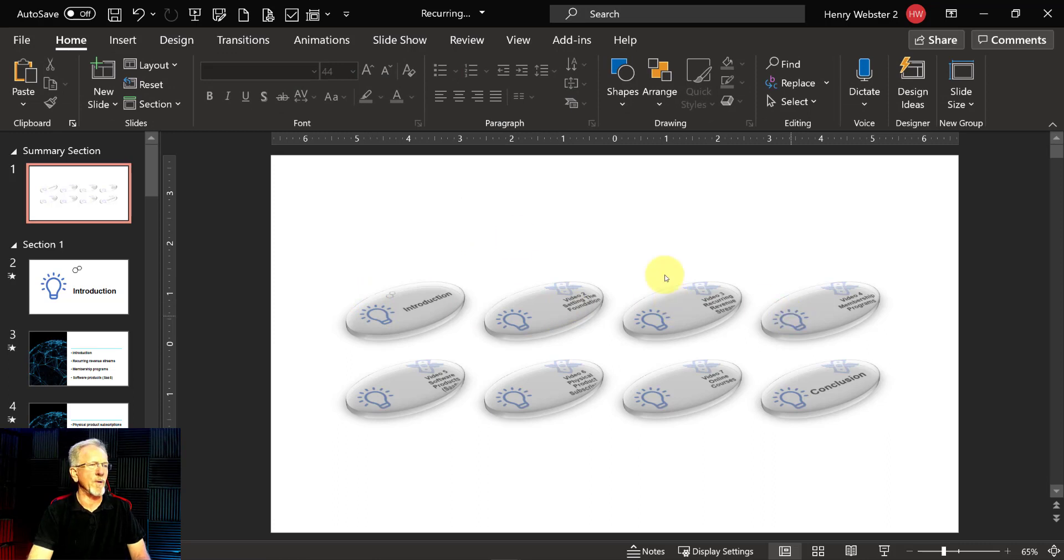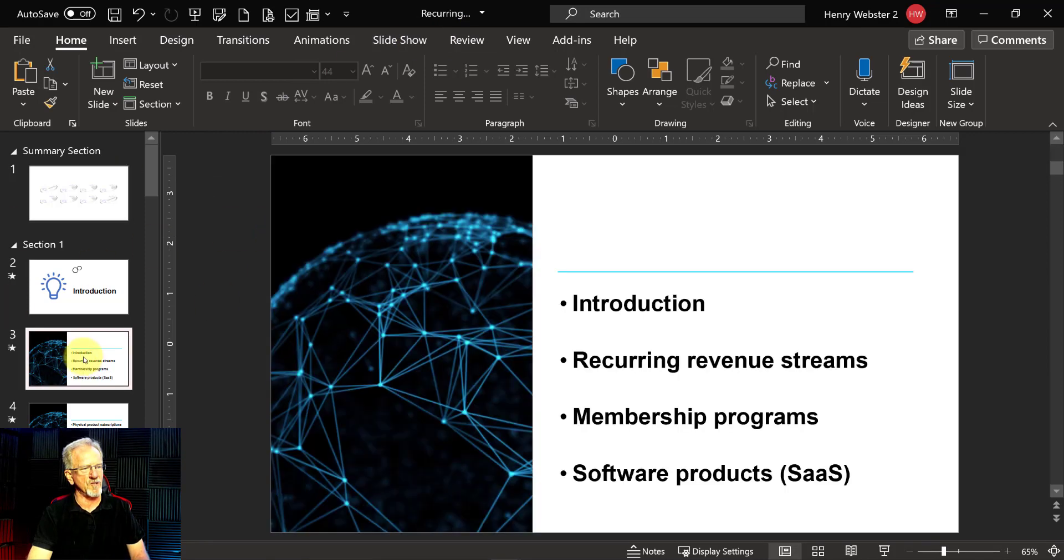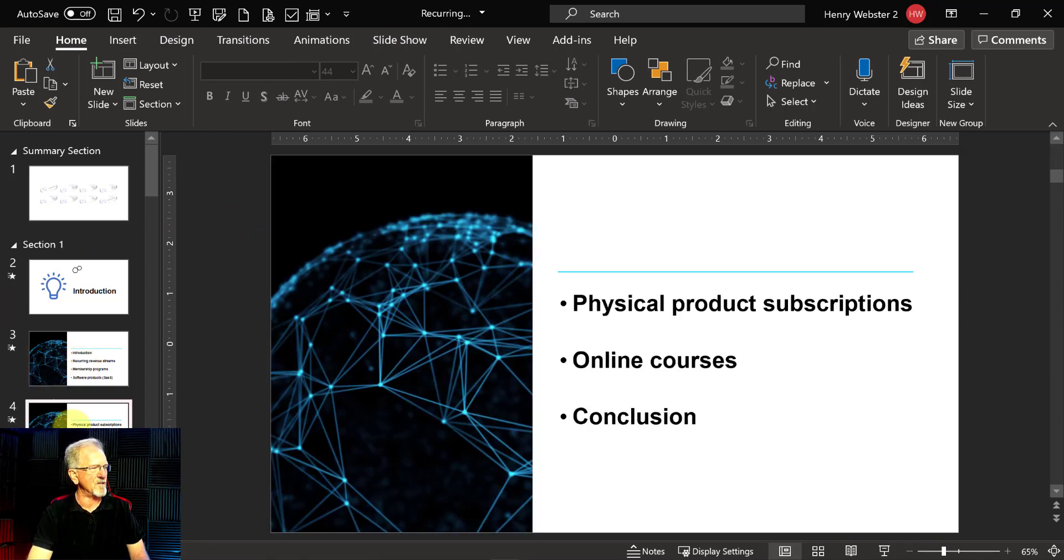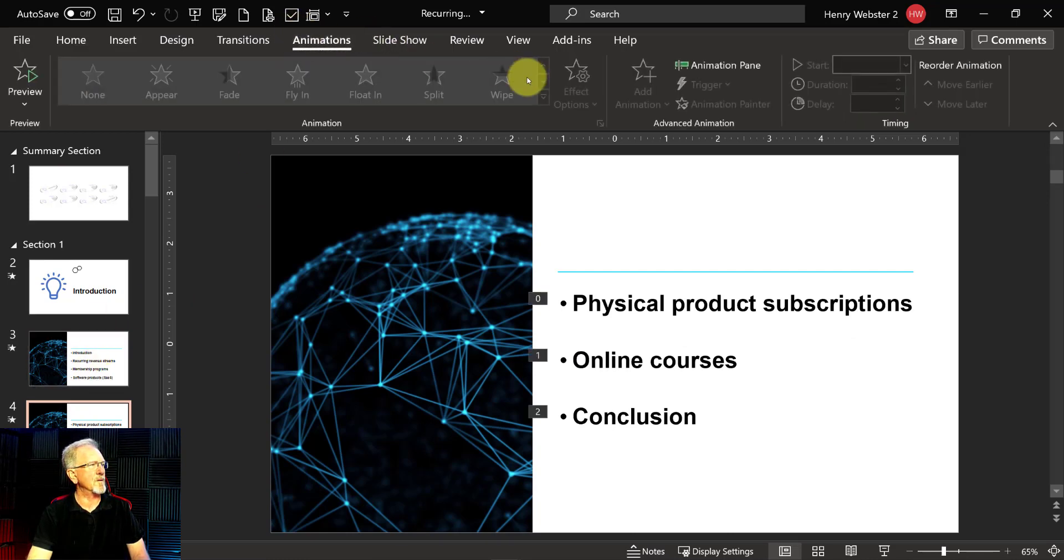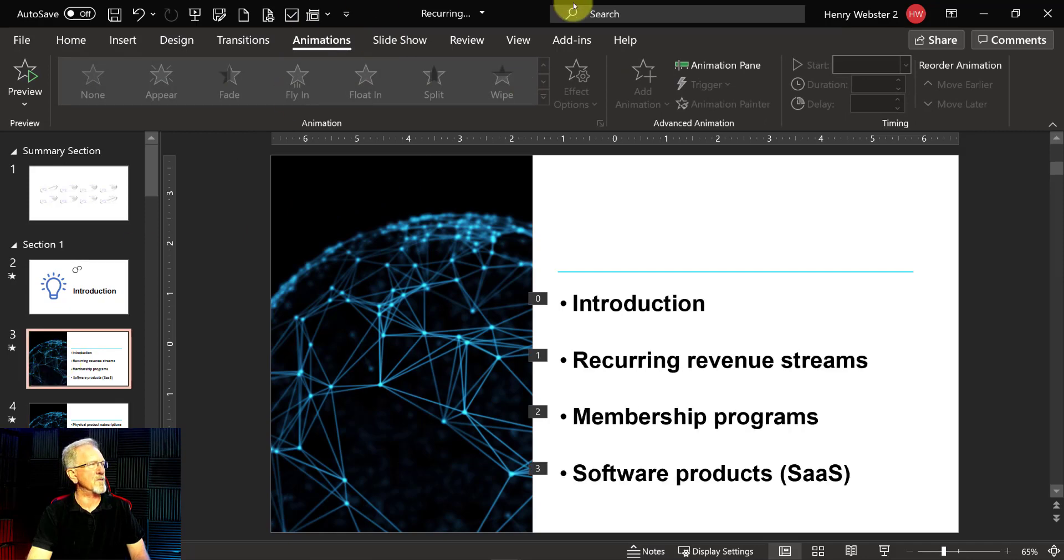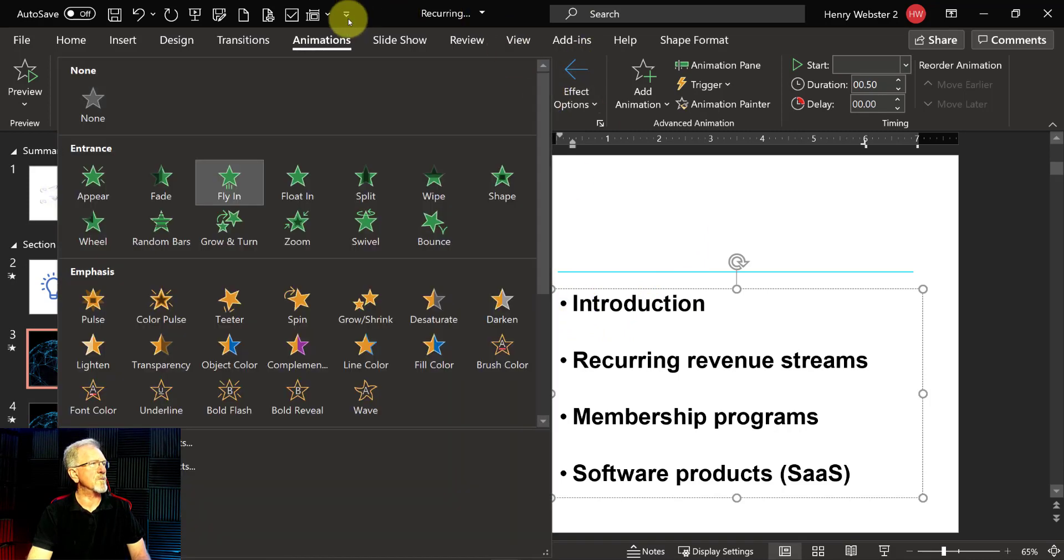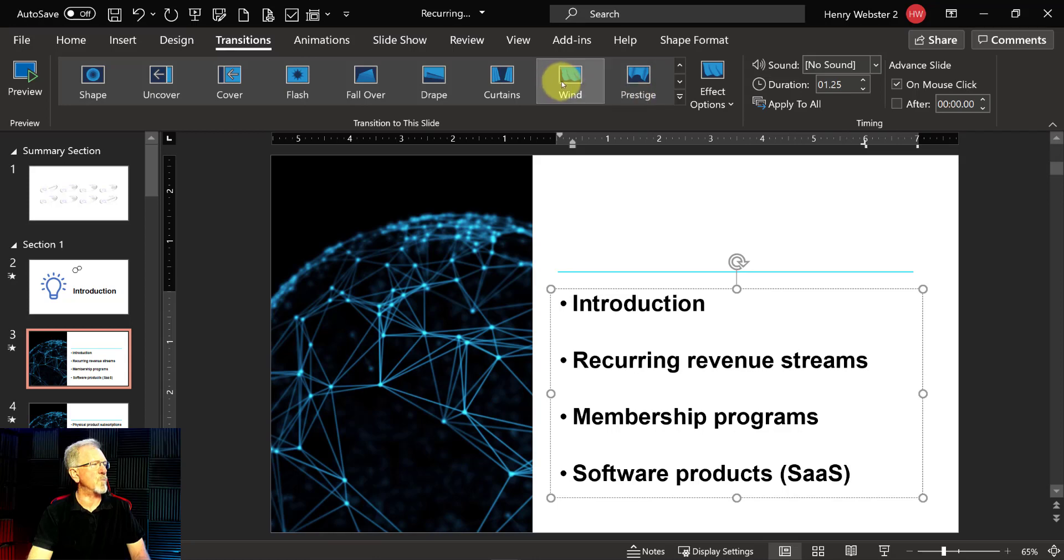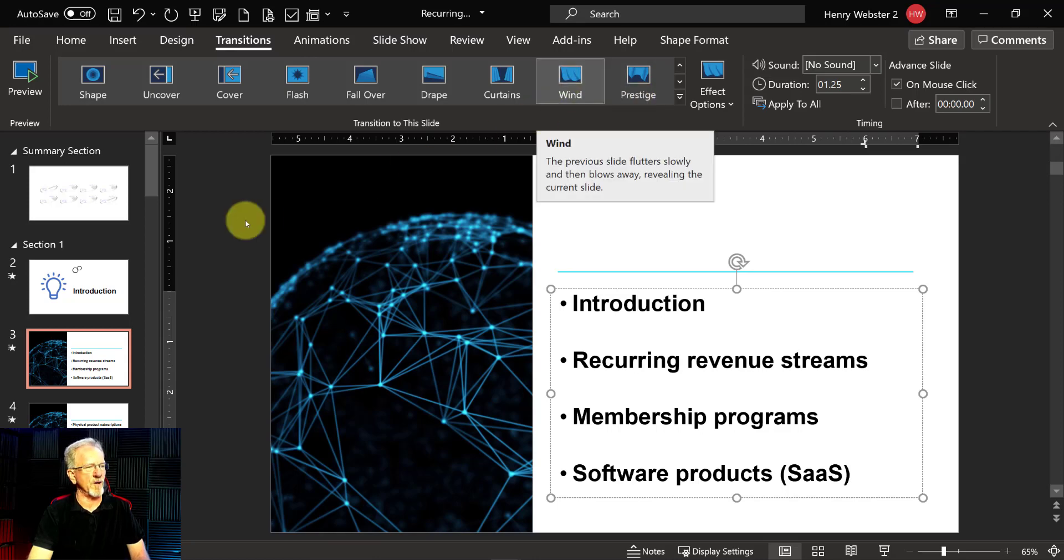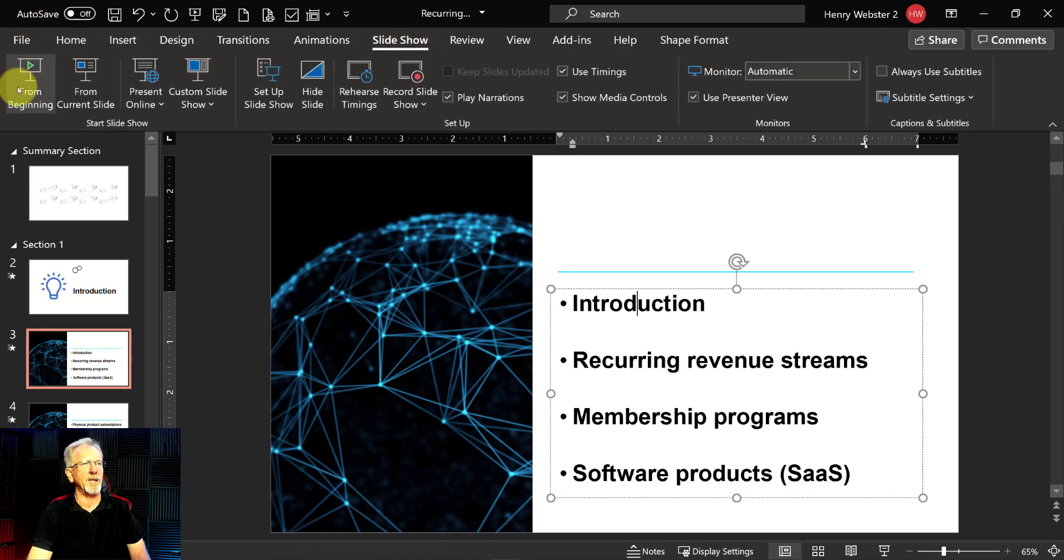Now all we need to do is go to our animation slideshow. Now I've already got, just to let you know, I already have some transitions added to these. I've got some, I've got a, let me have a look at what it's called. This particular one is called, if I can bring it up. There we are. Go to transitions. This particular one is wind. That's right, I'm using the wind effect in this one.